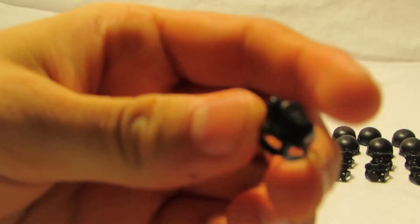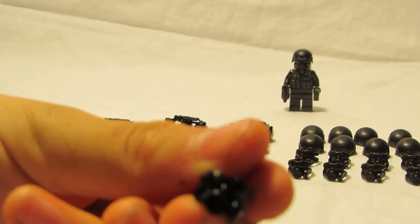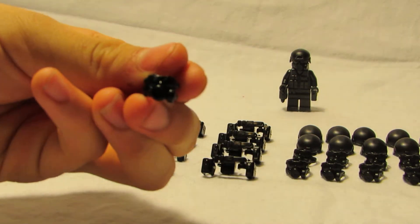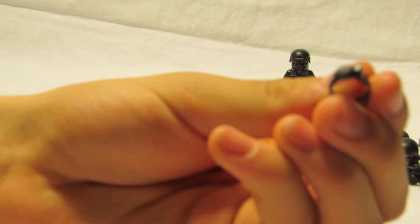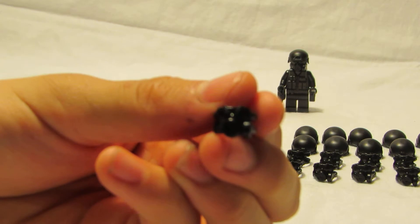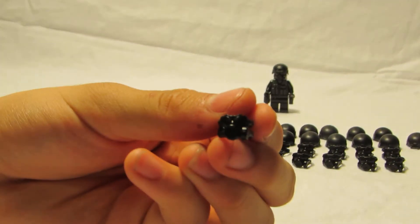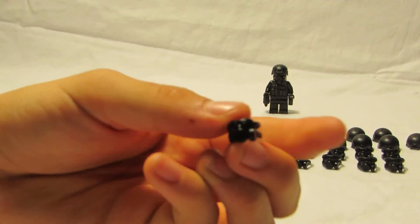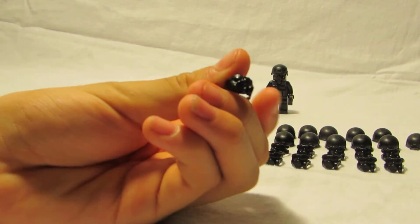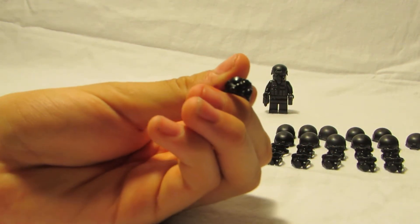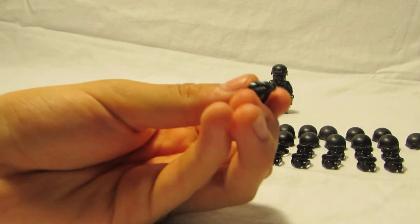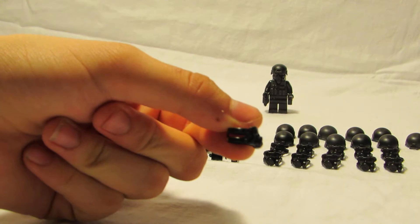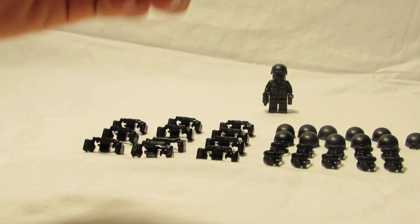The gas mask, I don't know how well you can see, but it just kind of slips on to the minifig's head.